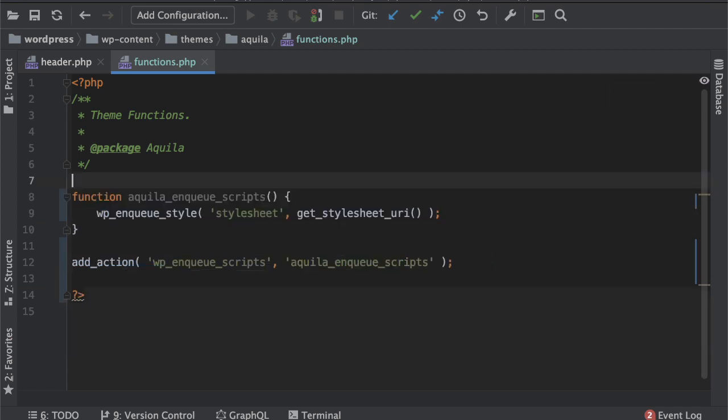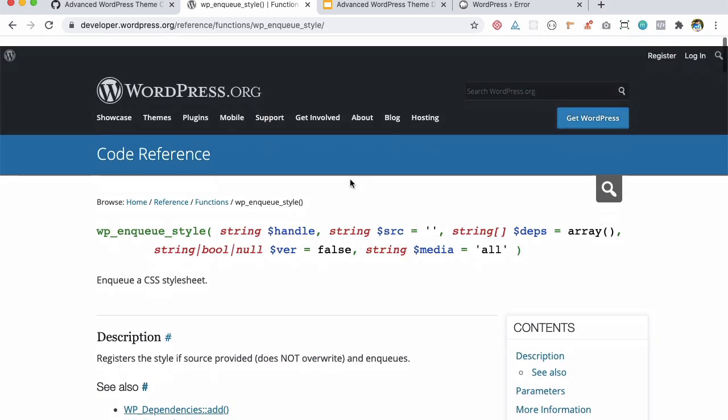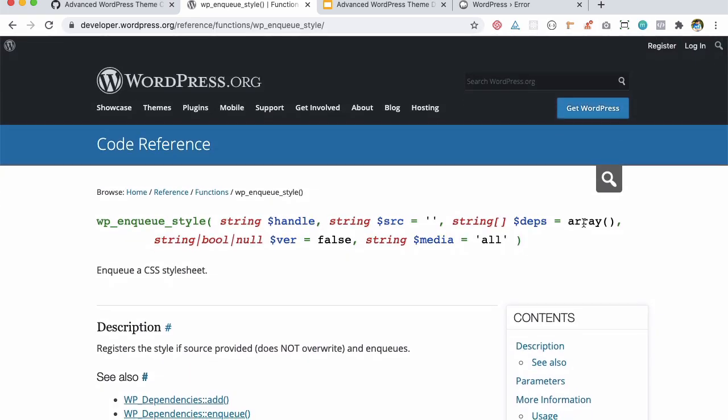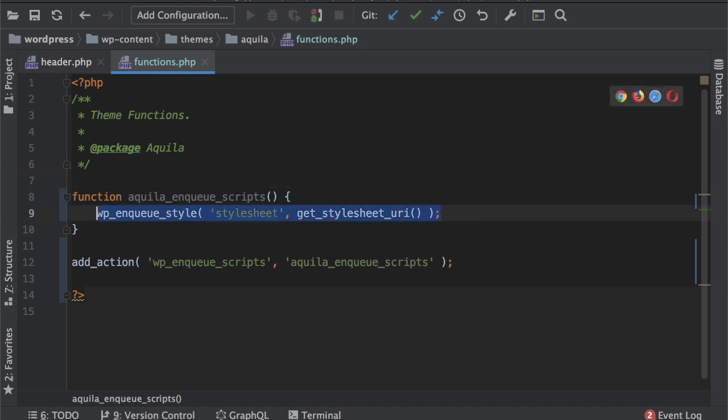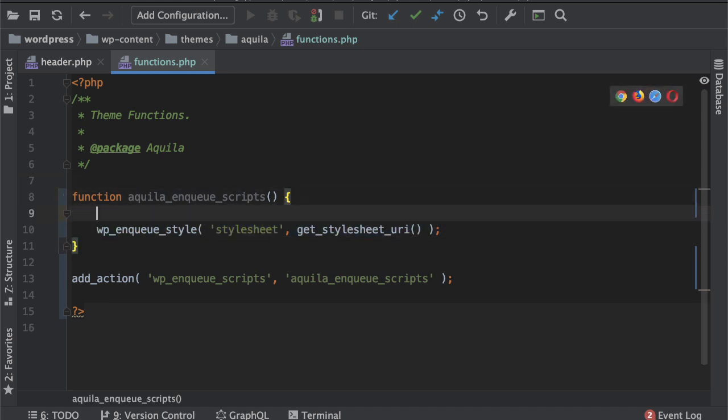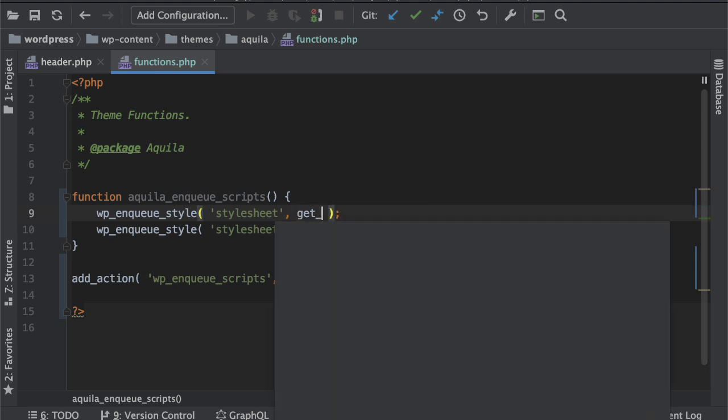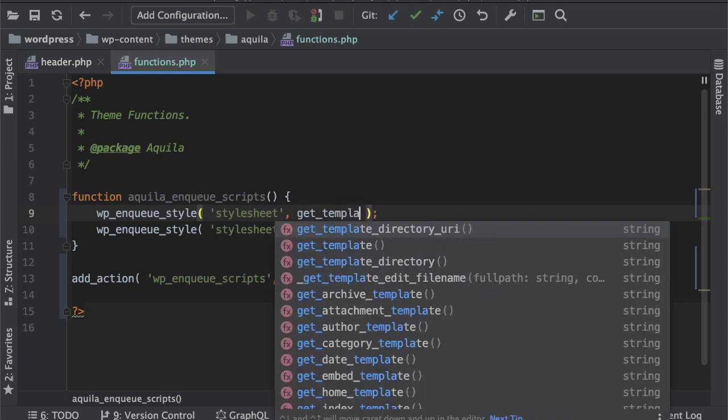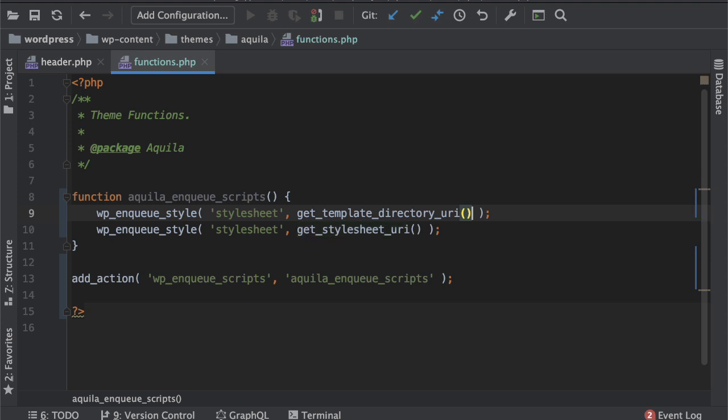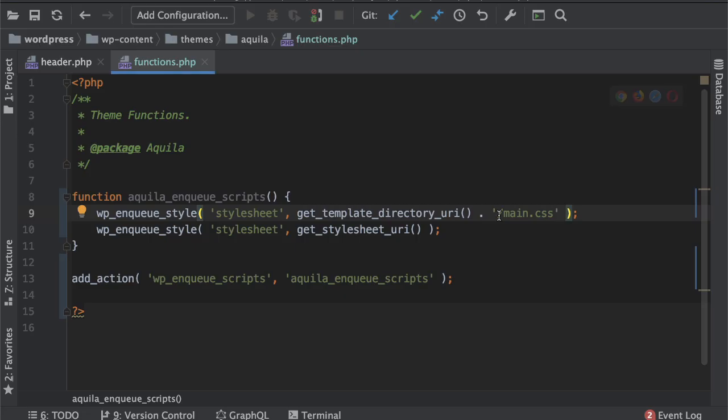So I'm going to remove that, this will be the path, this will be the source. And let's go further, what else do we have. Next one is dependency, does it have any dependency on a different style sheet. So one advantage you can think of is that programmatically you can decide which style sheet will load first.